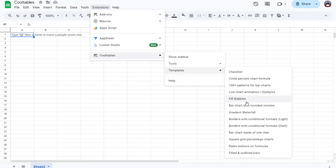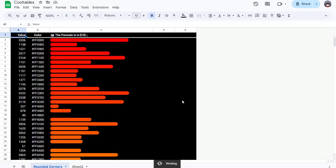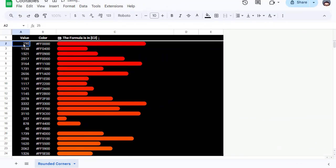What makes it even more unique? The bars have rounded corners for a sleek, polished look. Something that's just not possible with regular Google Sheets charts.